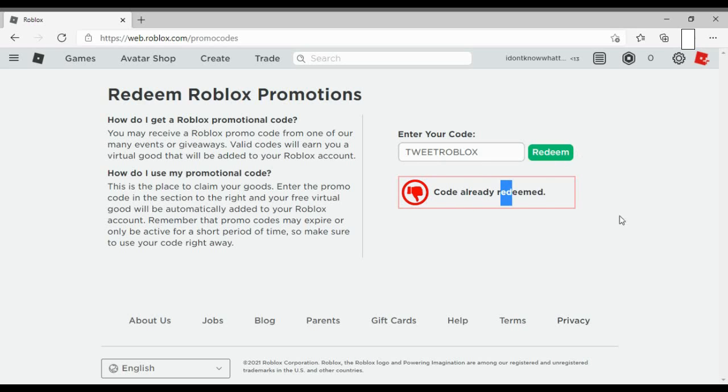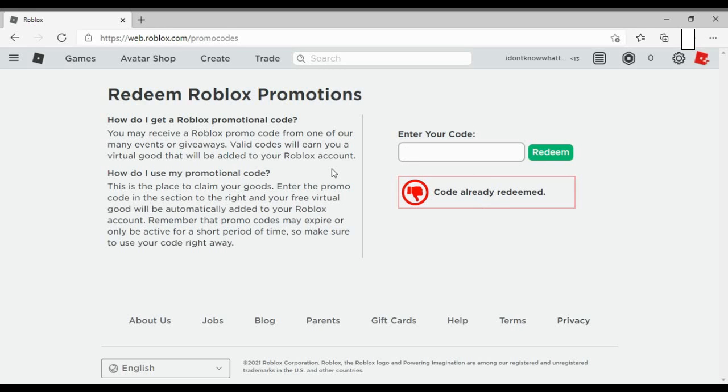So do not trust the people who give out free Robux. That's only if they are actually revealing the code. So thank you for watching.